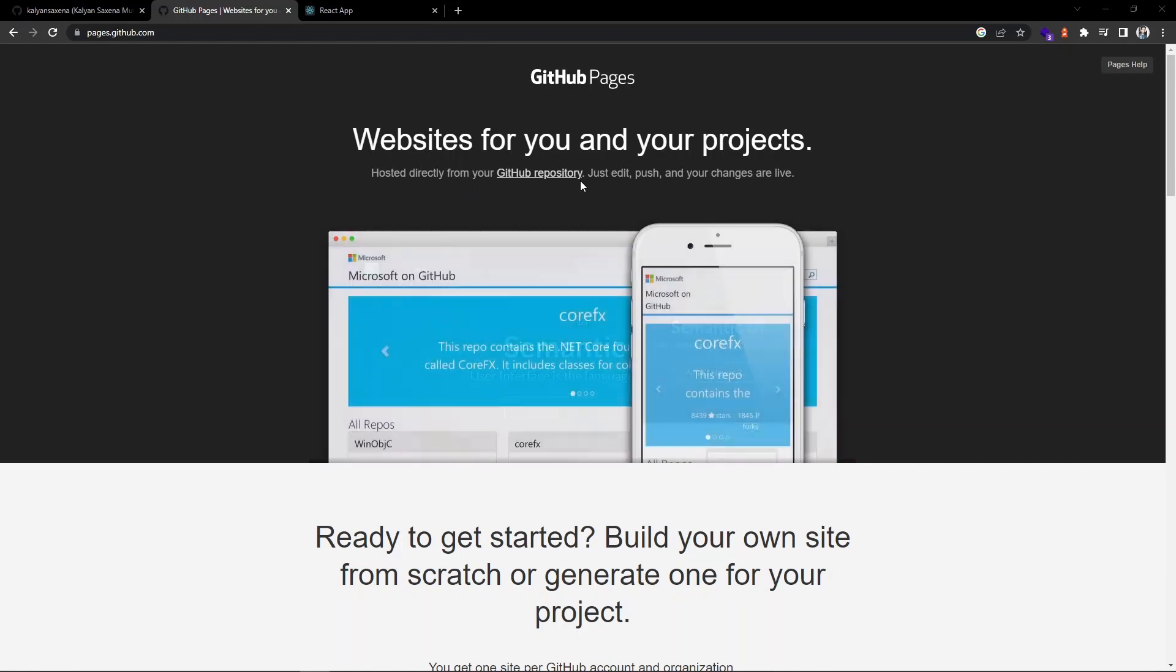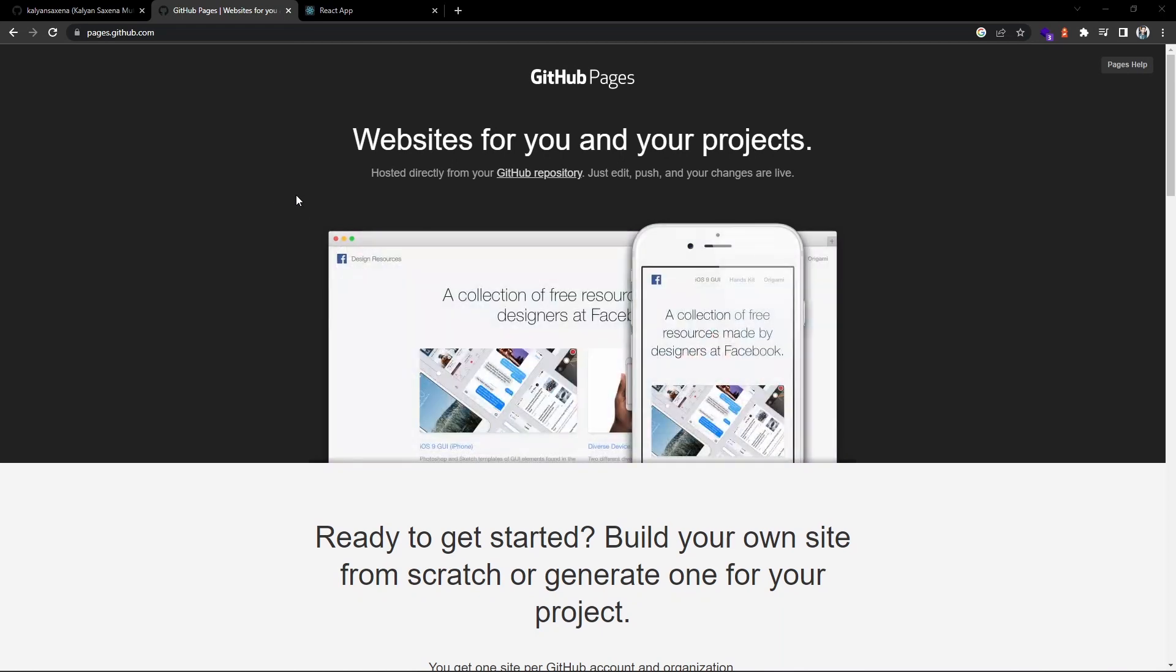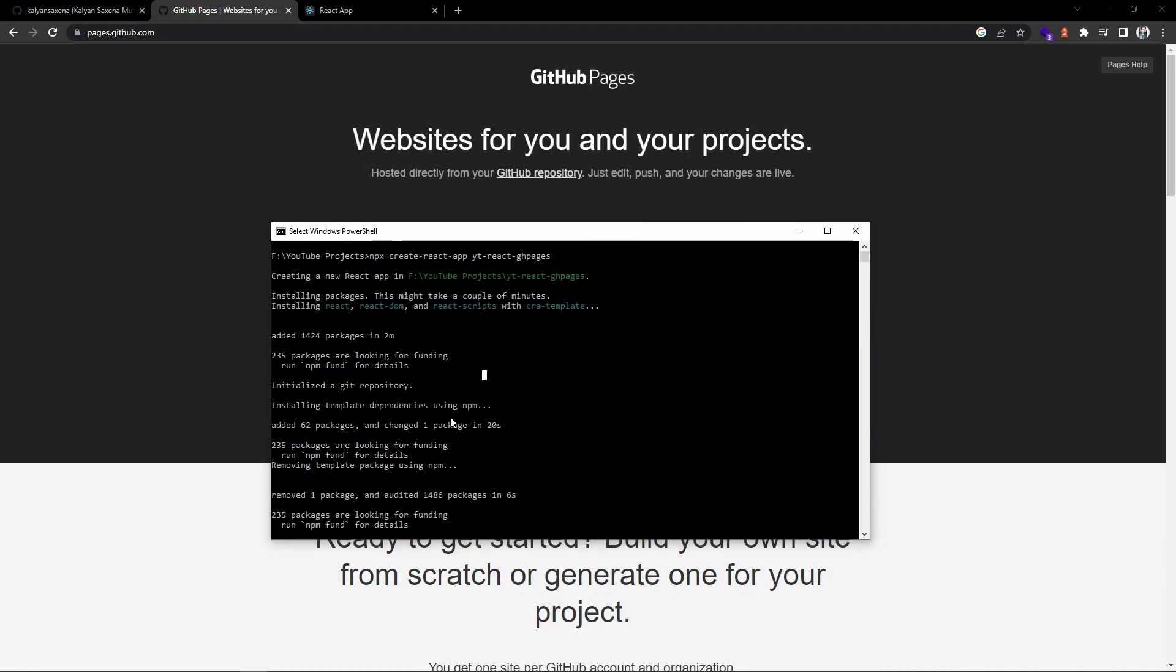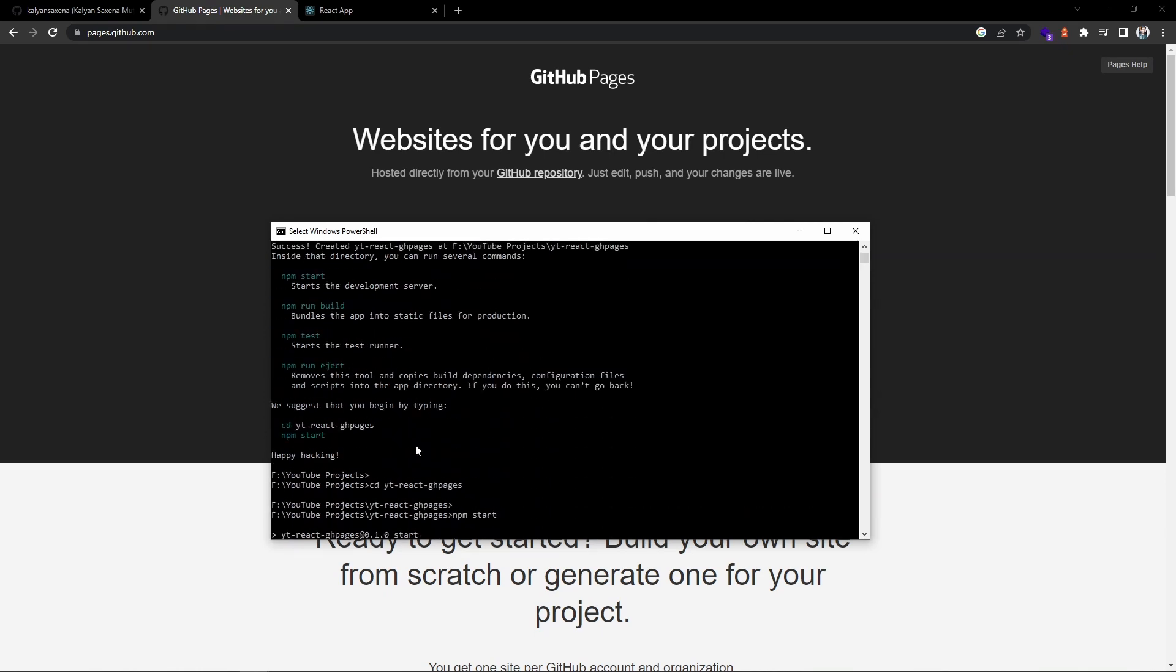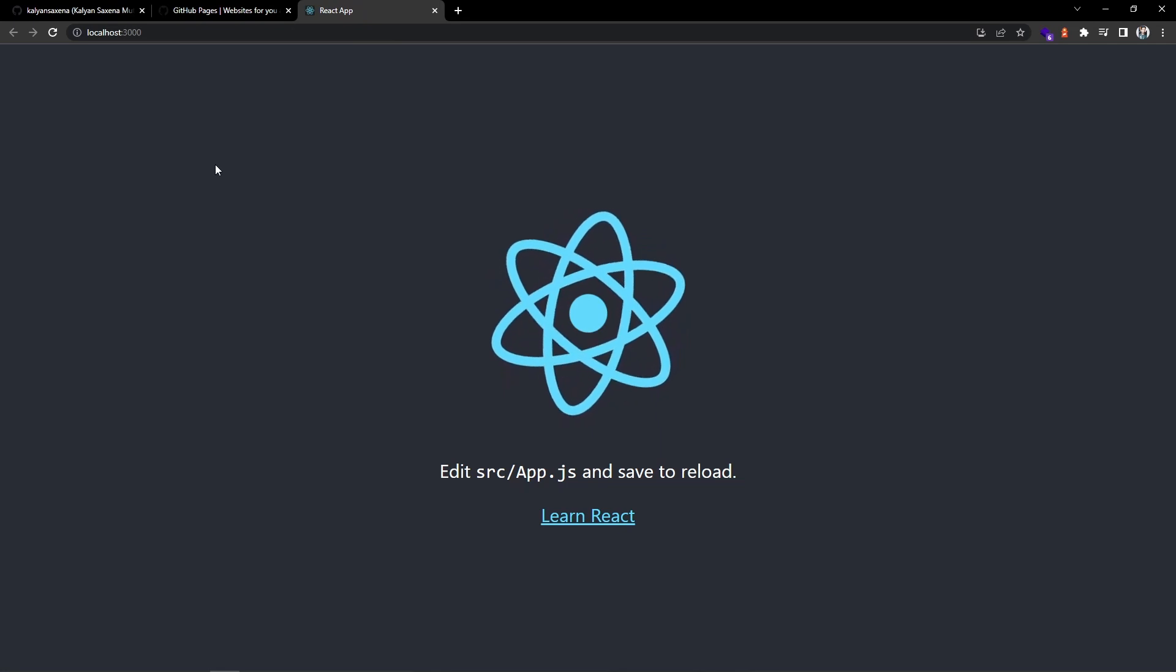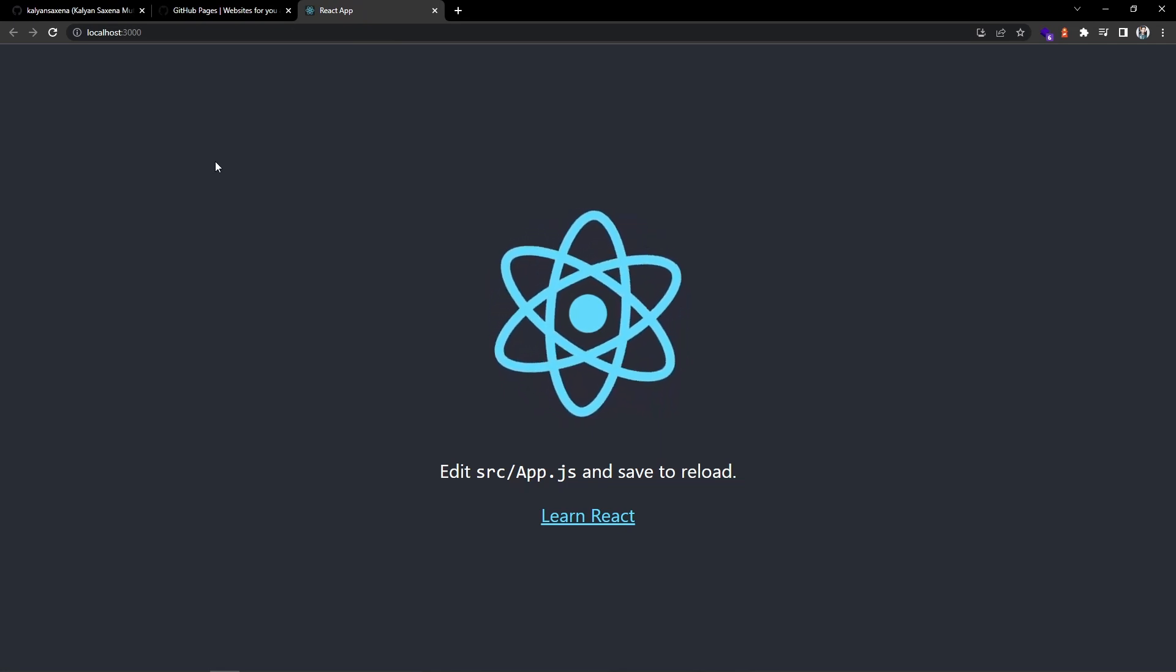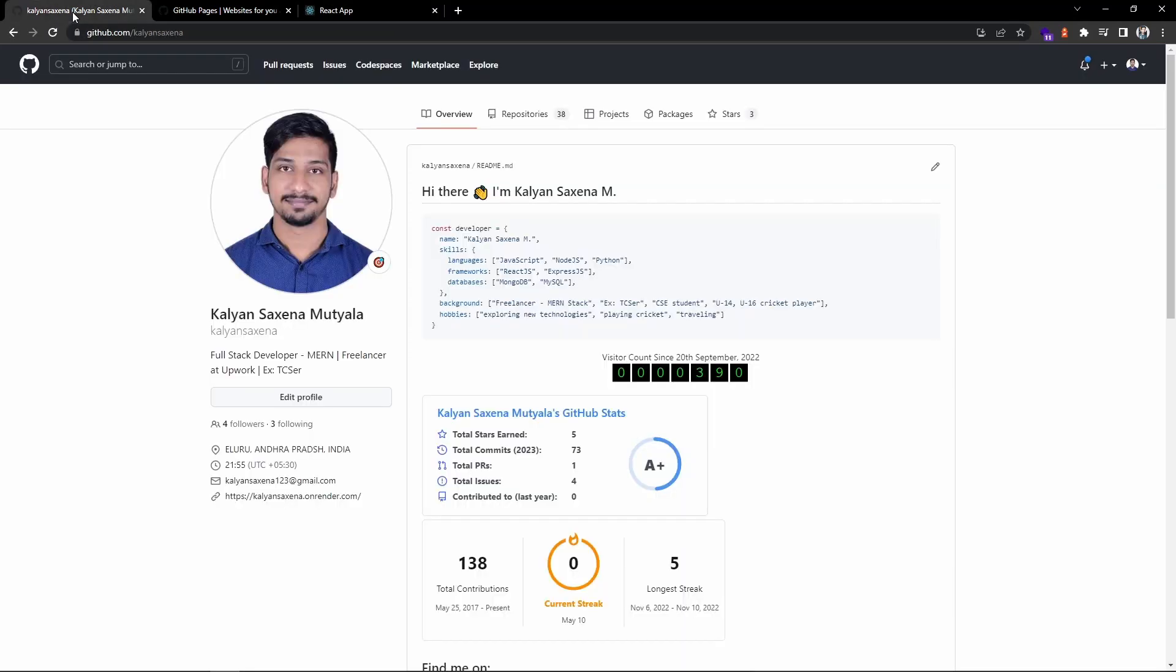To deploy the application, I have spun up a basic React application using create-react-app. It is currently running in my localhost. Before making any changes, let's create a remote repository for this deployment.